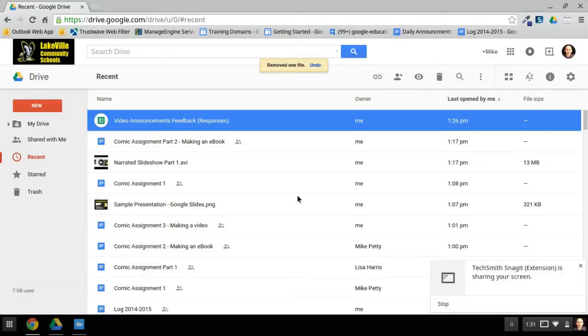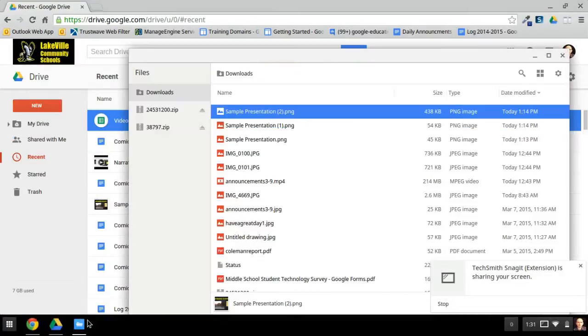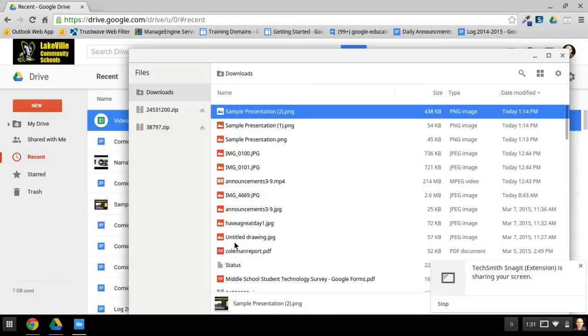In the previous part of this project, I showed how you can download the frames from your presentation into images that are stored on your Chromebook. Now I'm going to show how to bring those into a video.